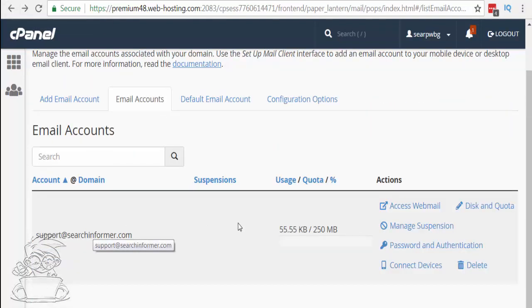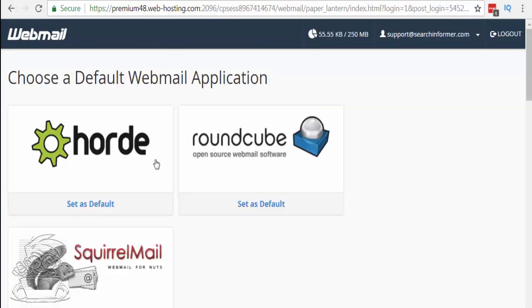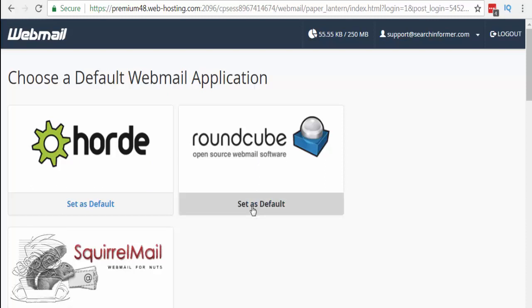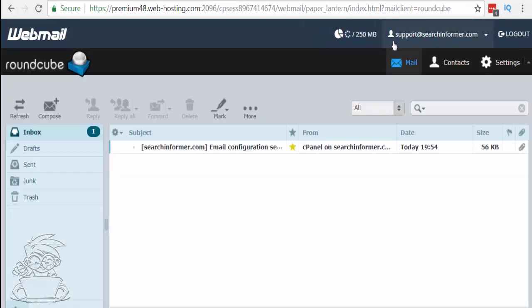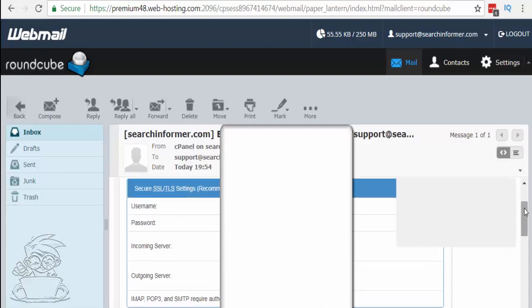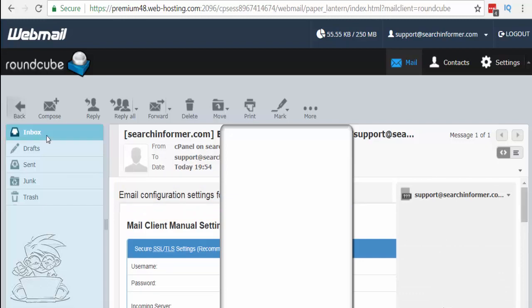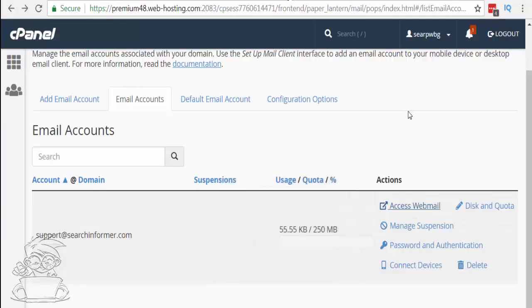Here's the email we just created. To sign in, hit access webmail, pick one of the services — I like to use Roundcube — and set it as default. Now we're signed into our email at searchinformer.com. We'll open up the one email we have. Our username is the email address, here's the password, and here are the settings for our incoming and outgoing servers. When we need that information we'll just keep it in the email.